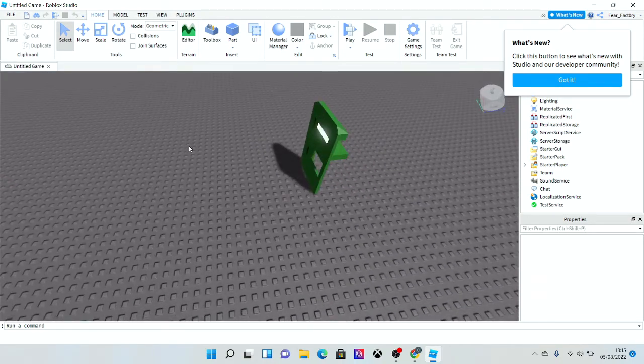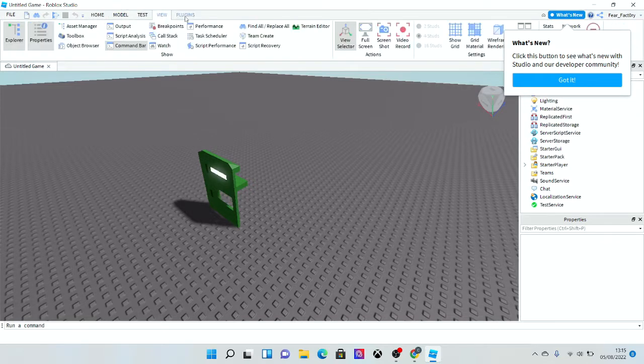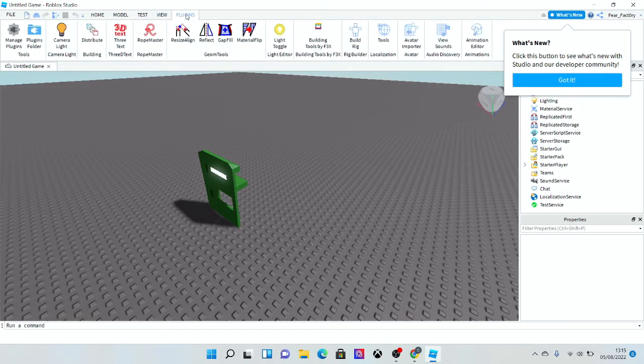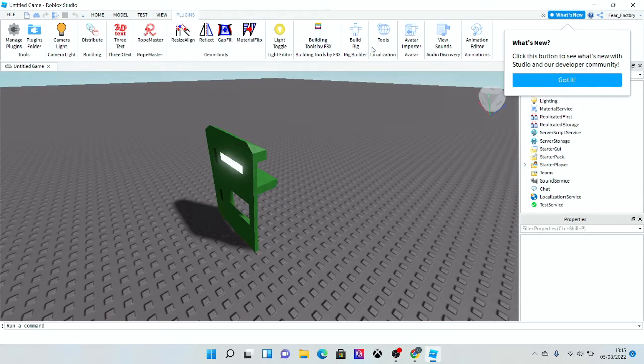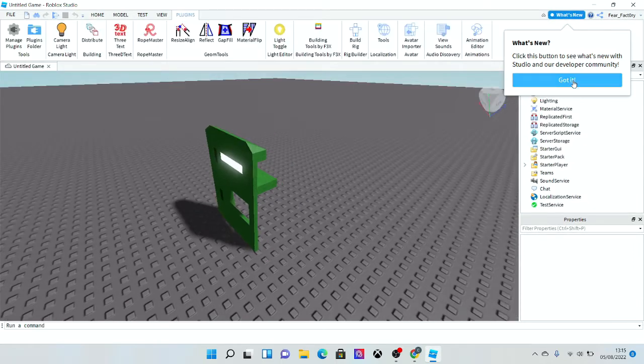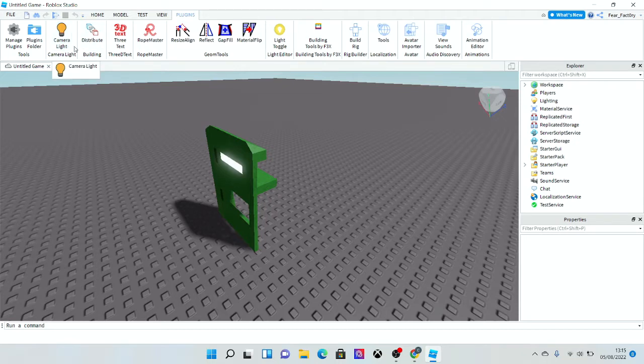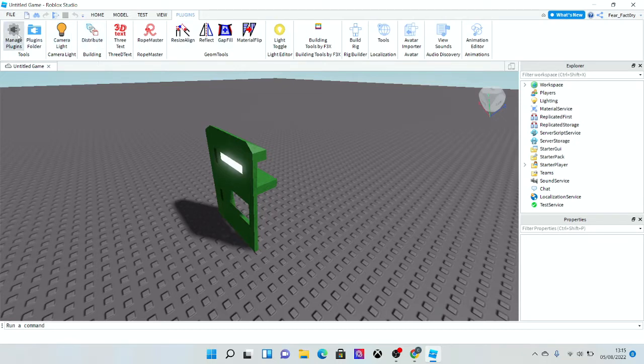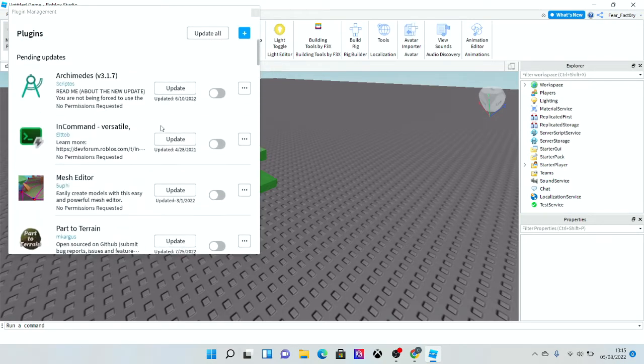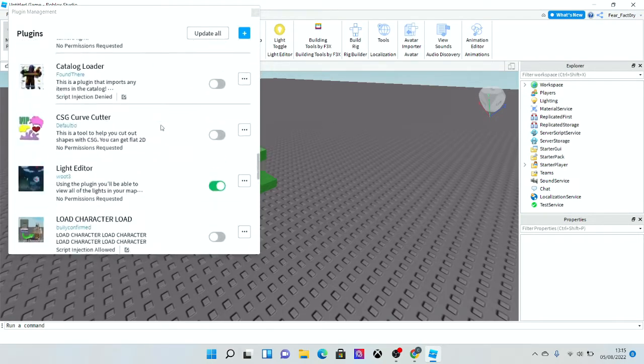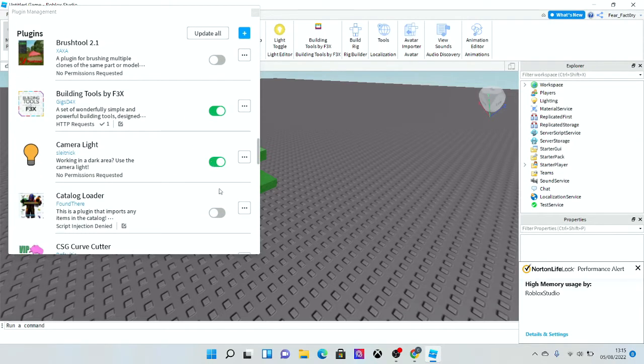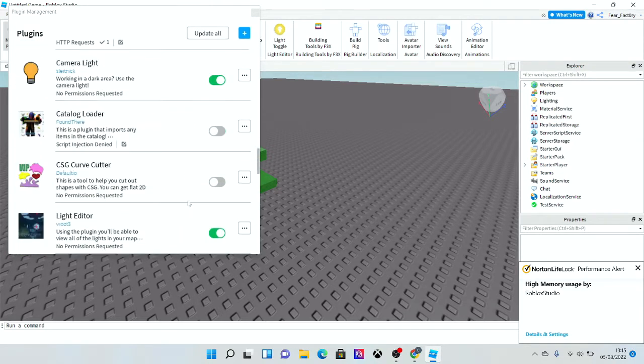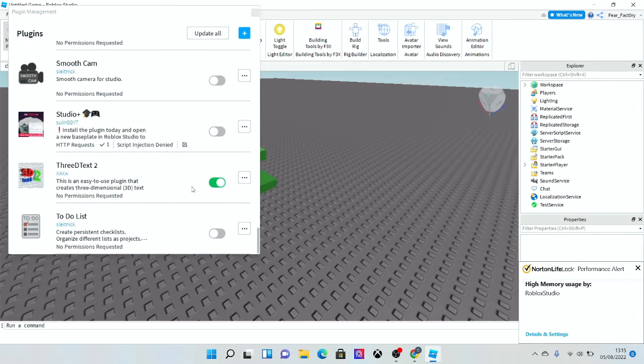We're in Roblox Studio now. I'm going to go to my plugins tab. These are all of my plugins that I have installed. As you can see, we downloaded the camera light. This will appear somewhere. If it's not enabled, go to enable and it will automatically do that.